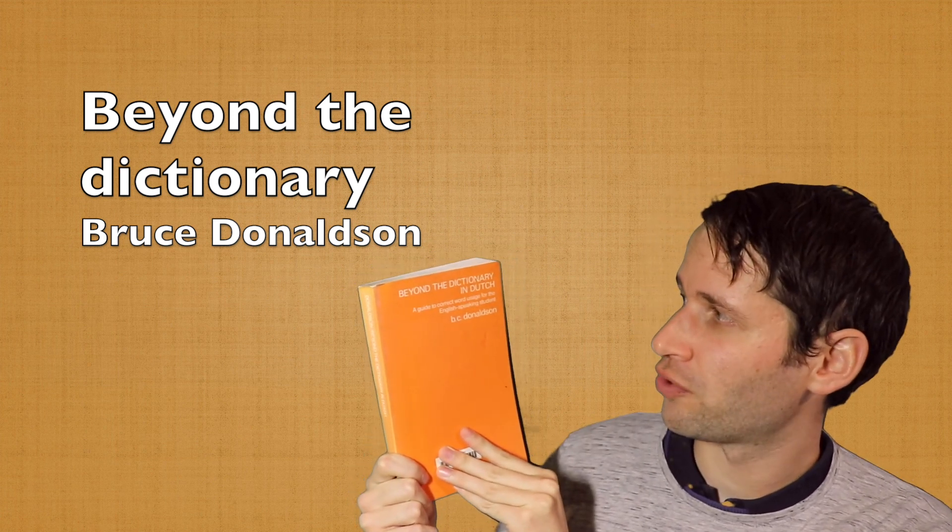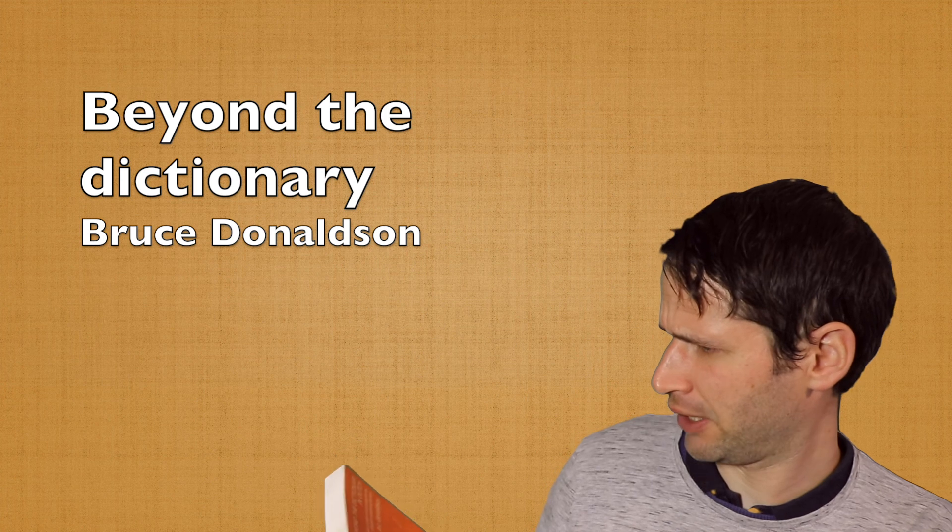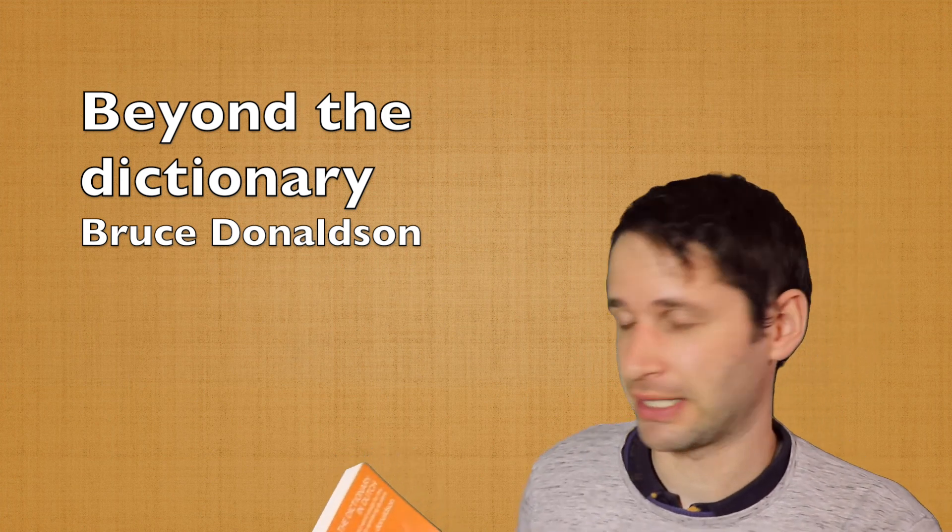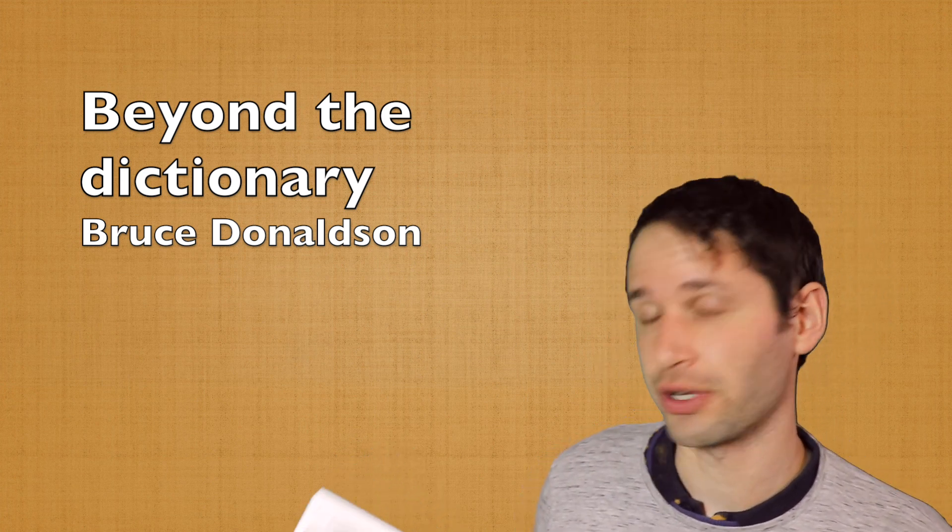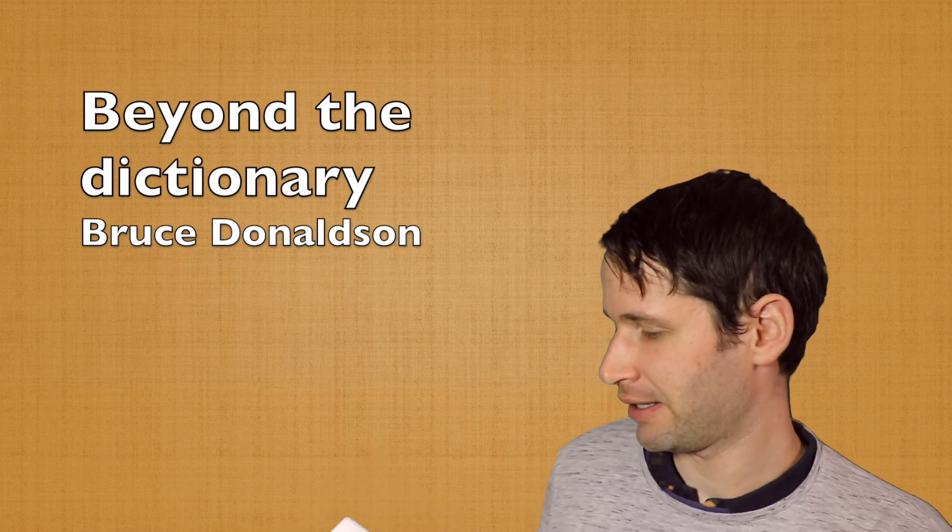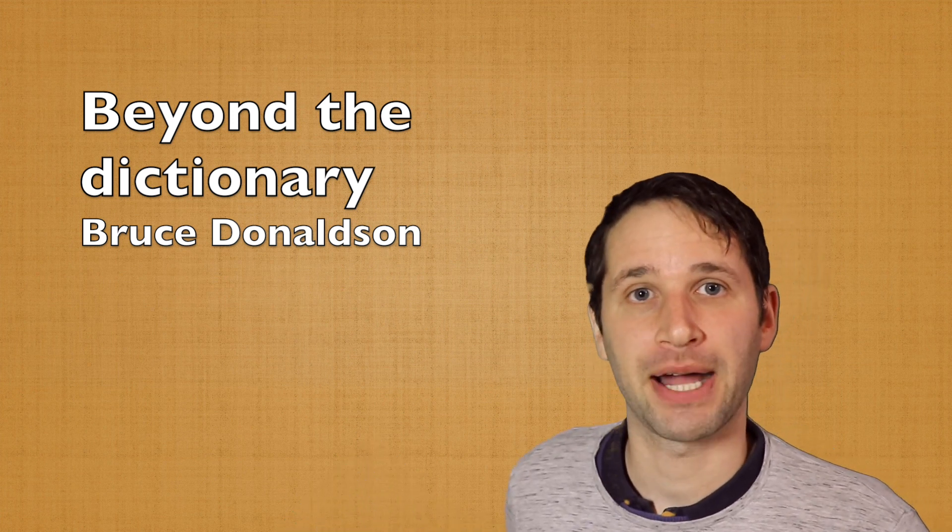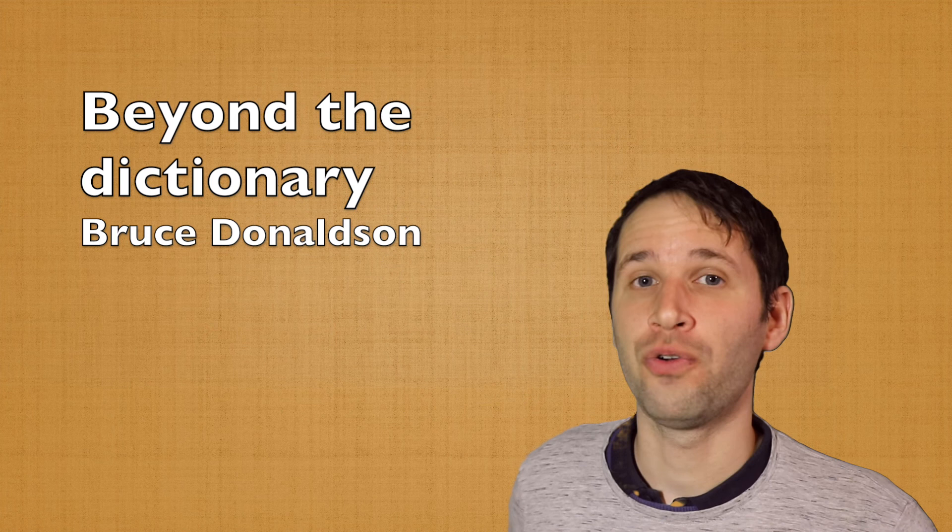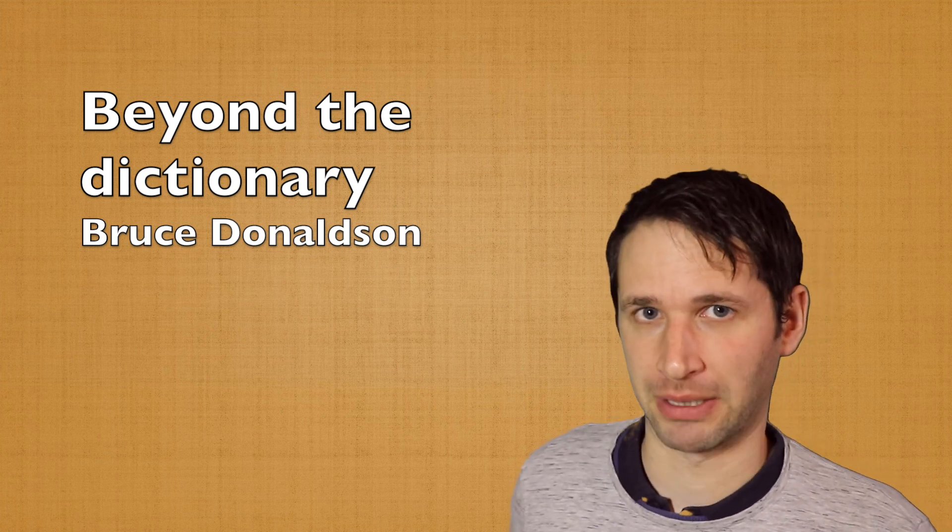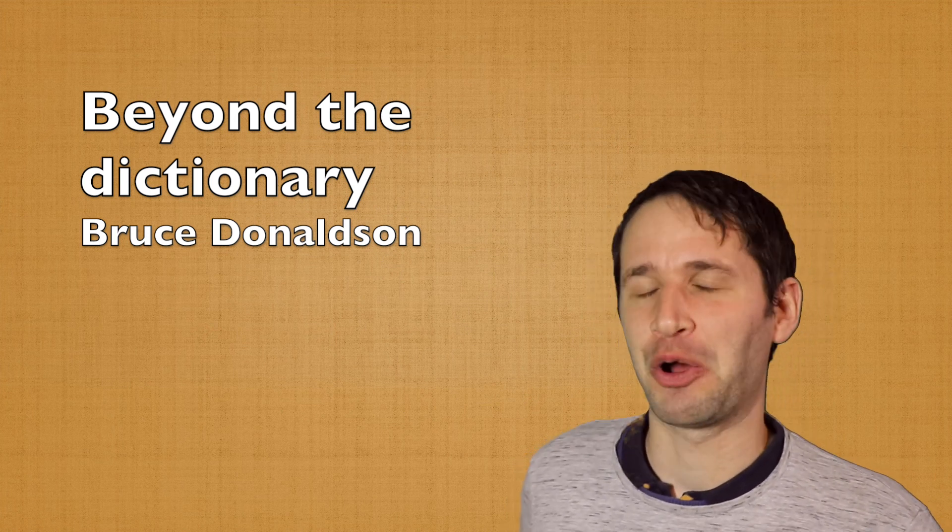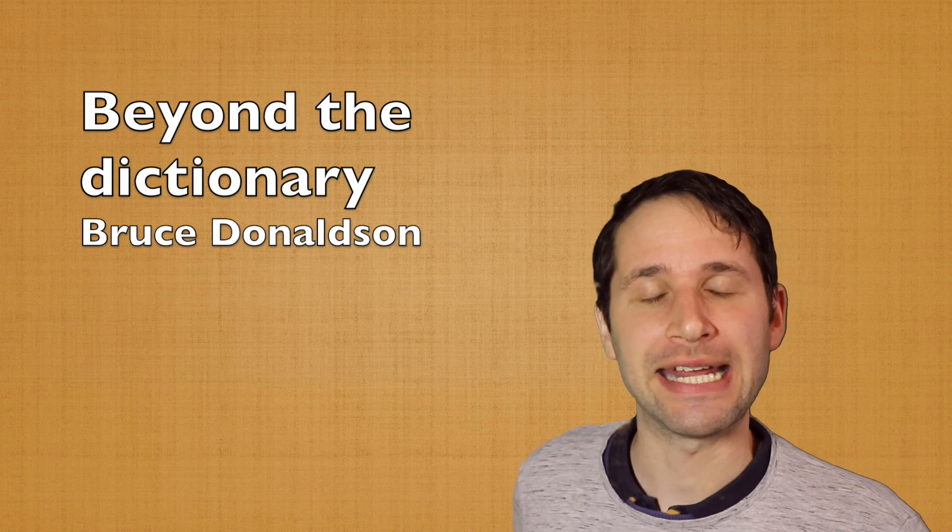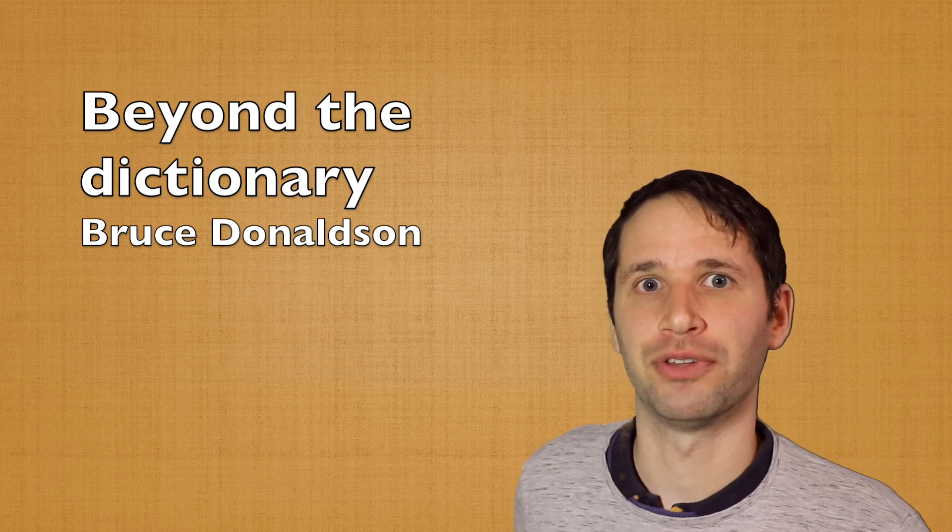A guide to correct word usage for the English-speaking student. It's a book of over 300 pages written by an associate professor who is a non-native speaker of Dutch.